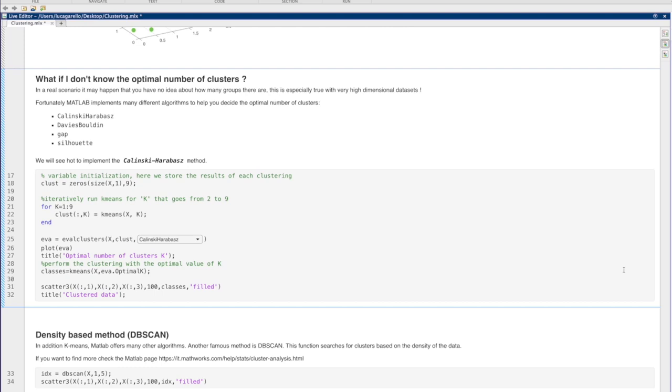For example, we can try with the Kalinsky-Arabas criterion, which assigns a score to each possible value of k. The Kalinsky-Arabas score is defined as the ratio between the within-cluster dispersion and the between-cluster dispersion.